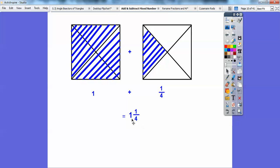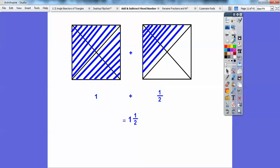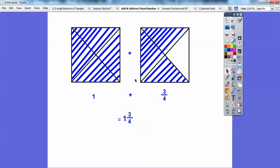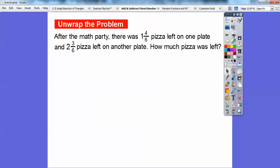That would be one plus one-fourth, or one and a fourth. If I did one plus half a square, that gets me one and a half. And one plus three-fourths of a square gets me one and three-fourths. This is what we're going to be doing in this lesson.